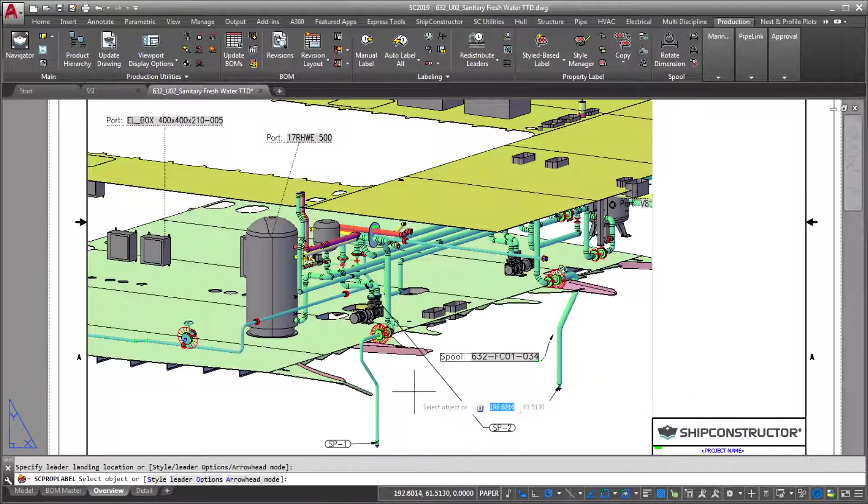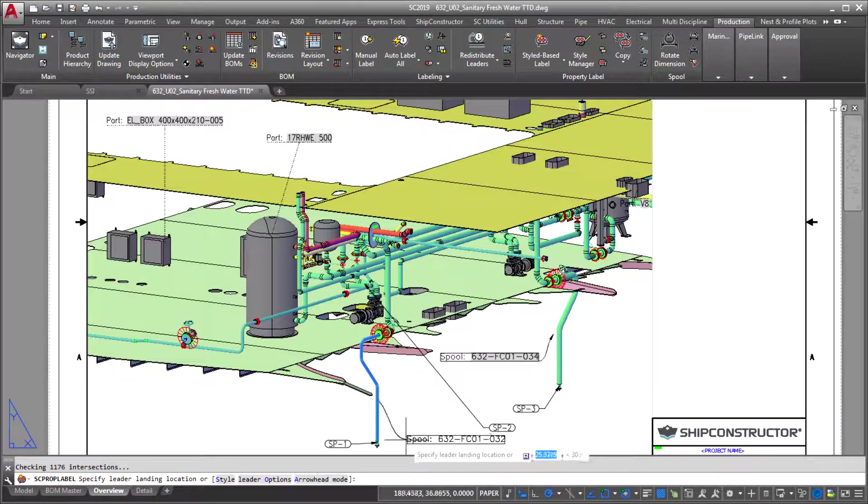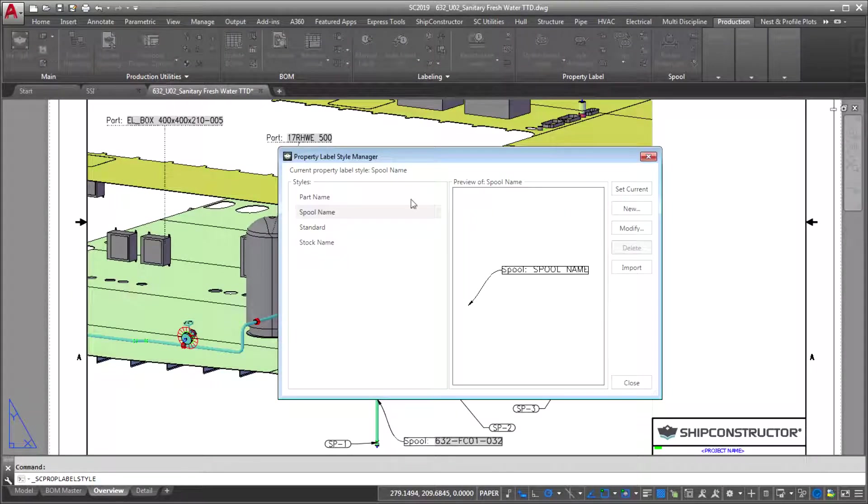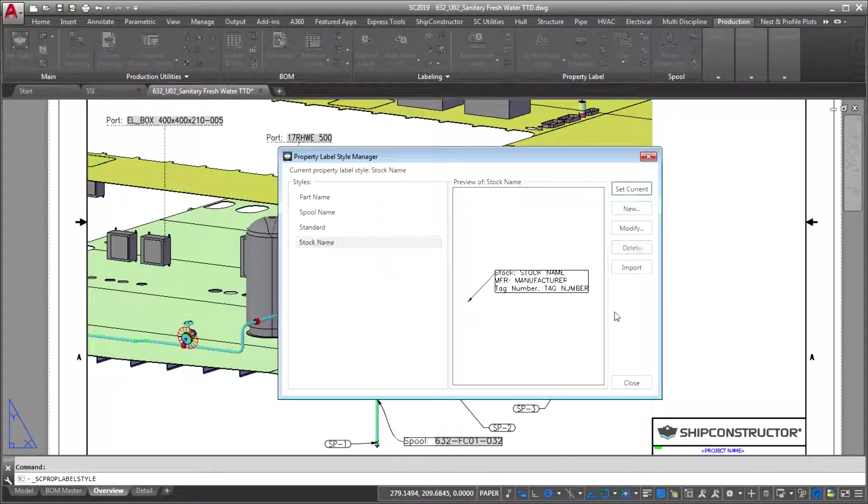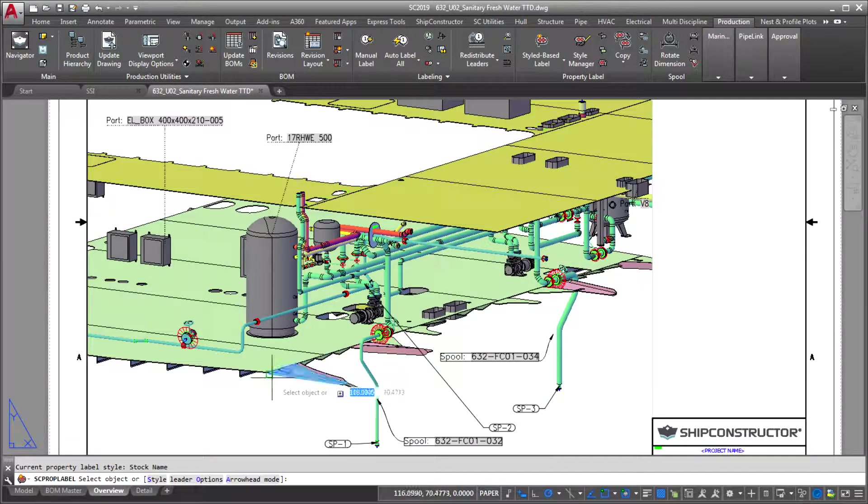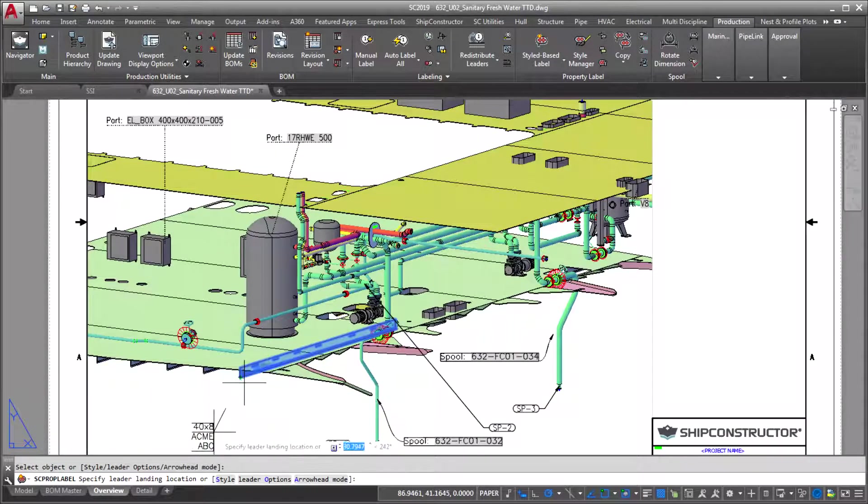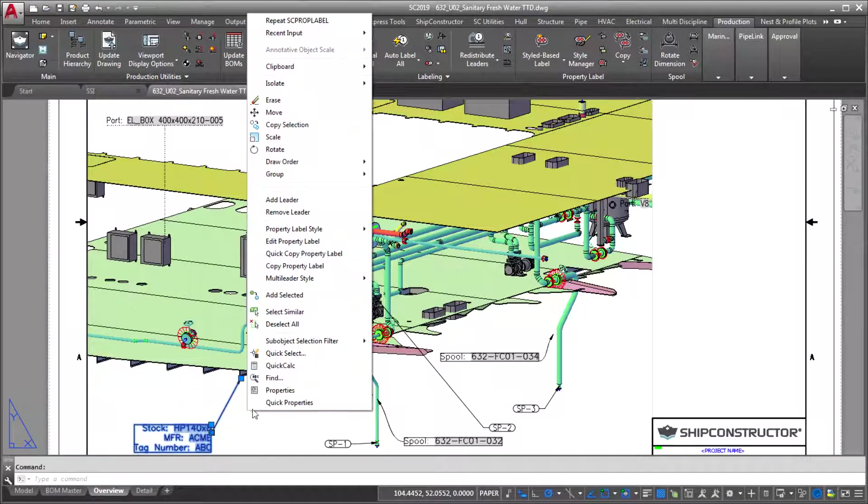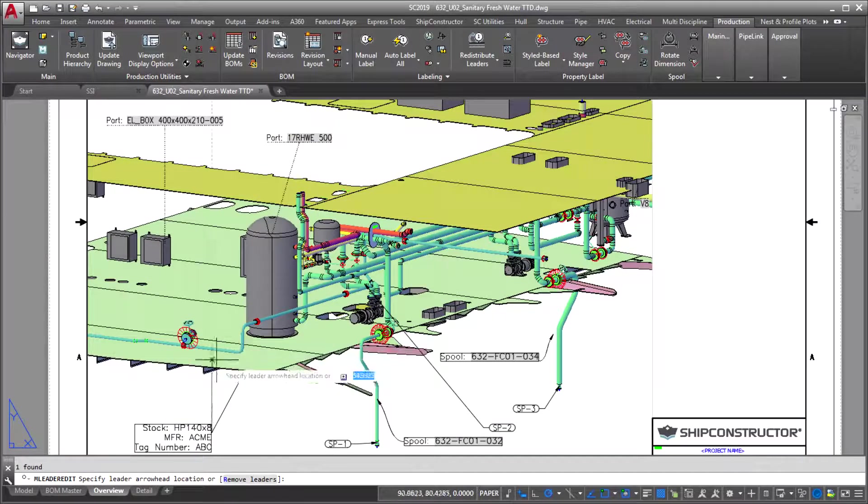A second huge enhancement is that placing multiple labels is 10 times faster. This is because we've changed the underlying technology of our property labels to use AutoCAD multileaders. That allows hundreds of new customization options and massively streamlines the process of placing multiple labels.